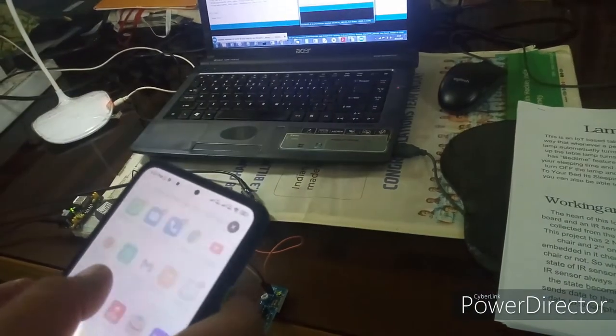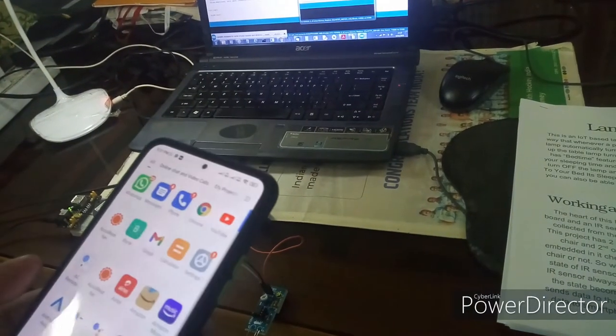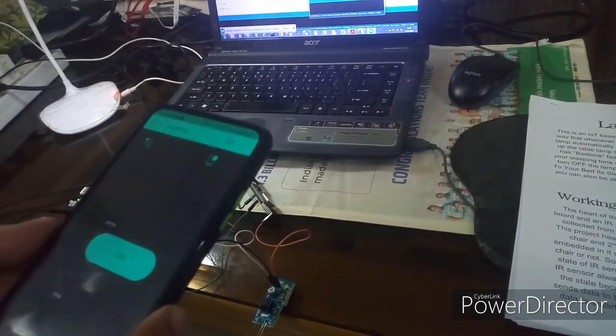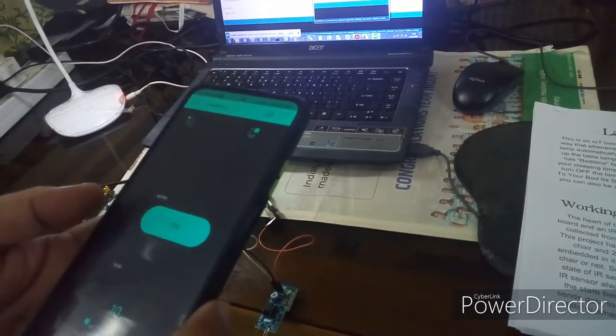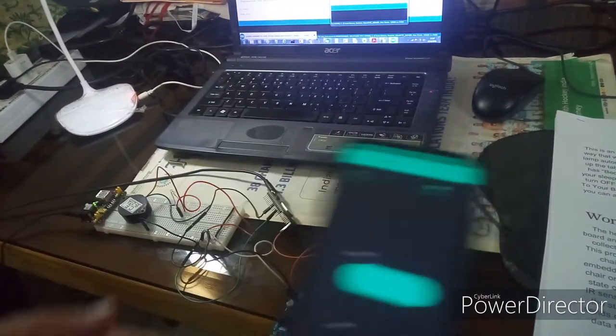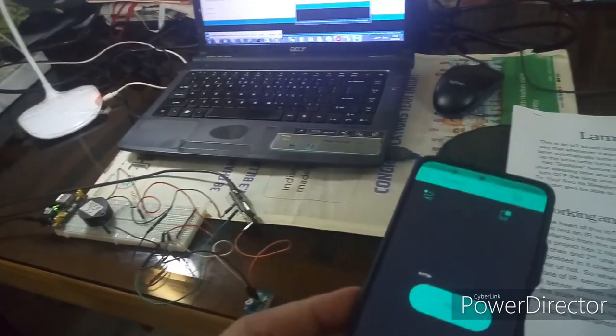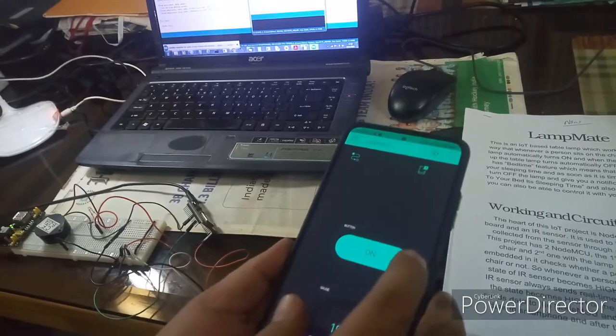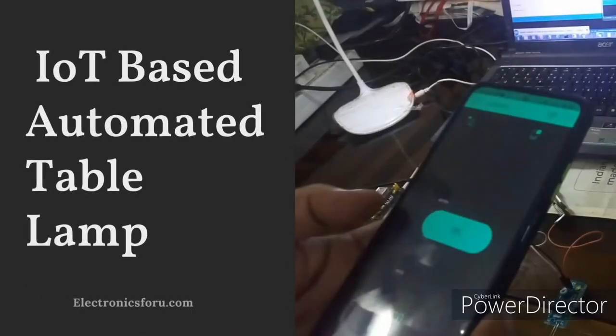Welcome to electronics4u.com DIY project videos. This video is a proof of concept of the DIY project IoT based automated table lamp which is published on electronics4u.com.